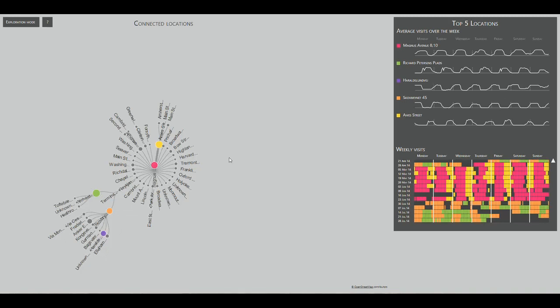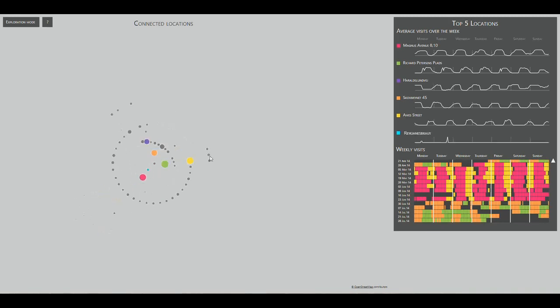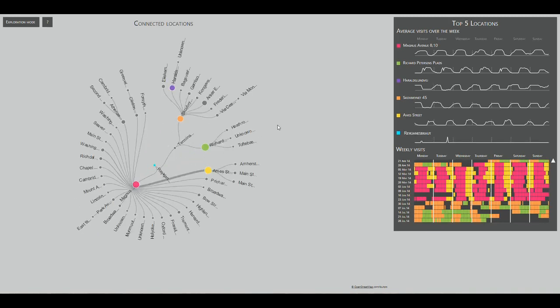From the connections on the chart, we can see how the user moved between USA and Denmark. The only link between those two countries are airports in Reykjavik and Kastrup.